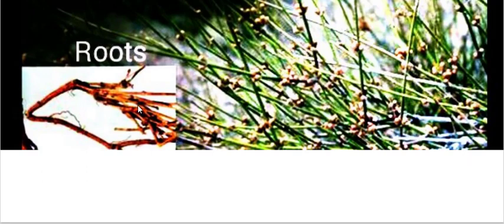Here we can also see the roots of the Ephedra plant. A tap root system is present, and apart from this, adventitious roots are also produced. Adventitious roots are those which are produced from parts of the plant other than the roots.